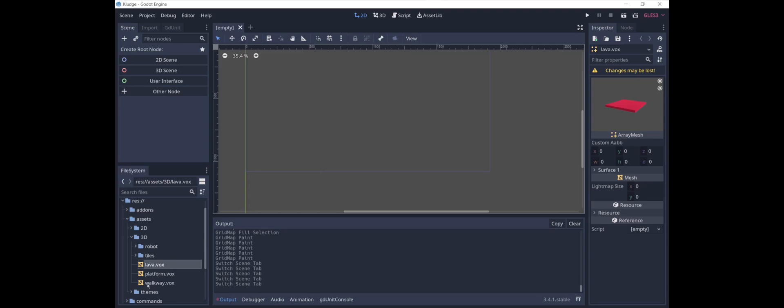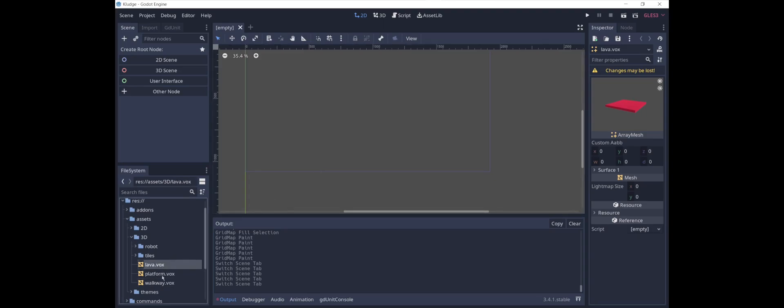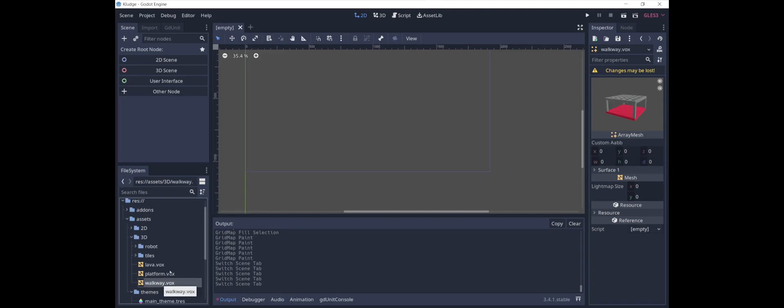I've prepared three different models here: Lava, Platform, and Walkway, and I'm creating these models using this software called Magica Voxel.